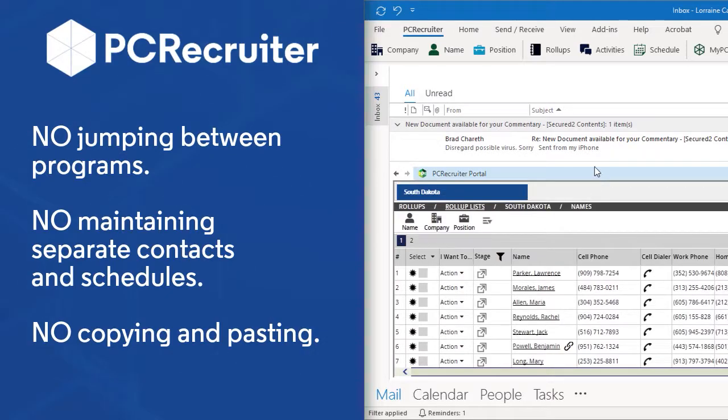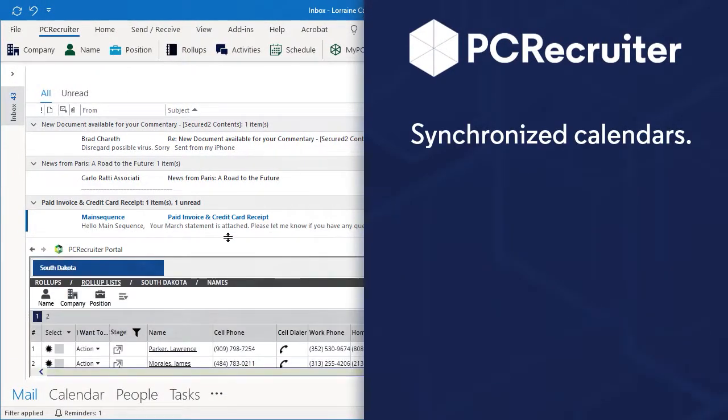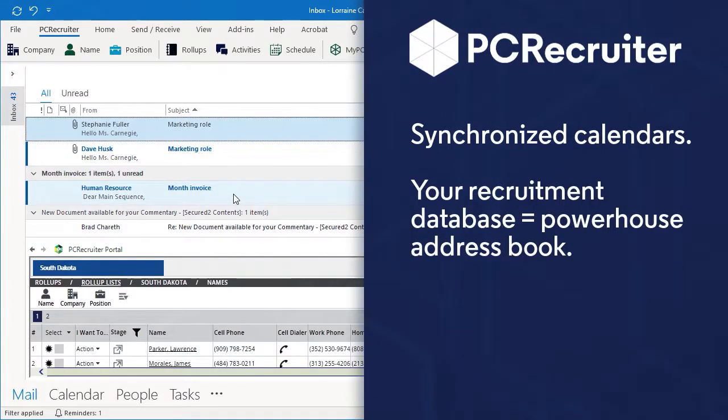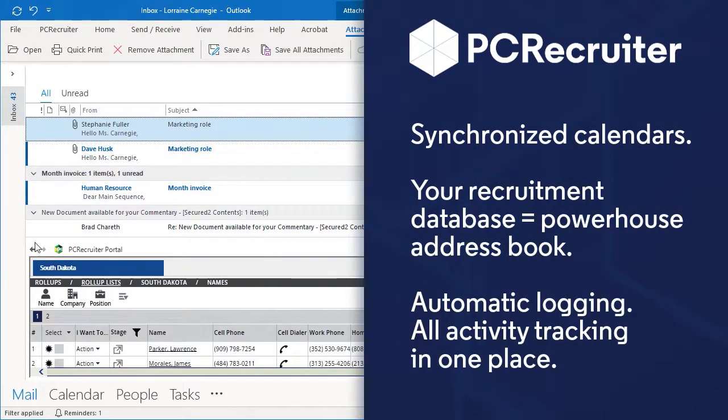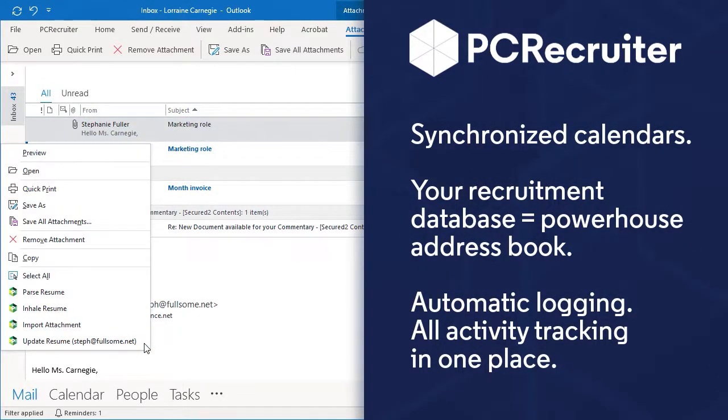Embedding PC Recruiter into Microsoft Outlook gives you synchronized calendars so you'll never miss a meeting while turning your recruitment database into a powerhouse address book and contact management tool with automatic logging of your correspondence to keep all of your activity tracking in one place.